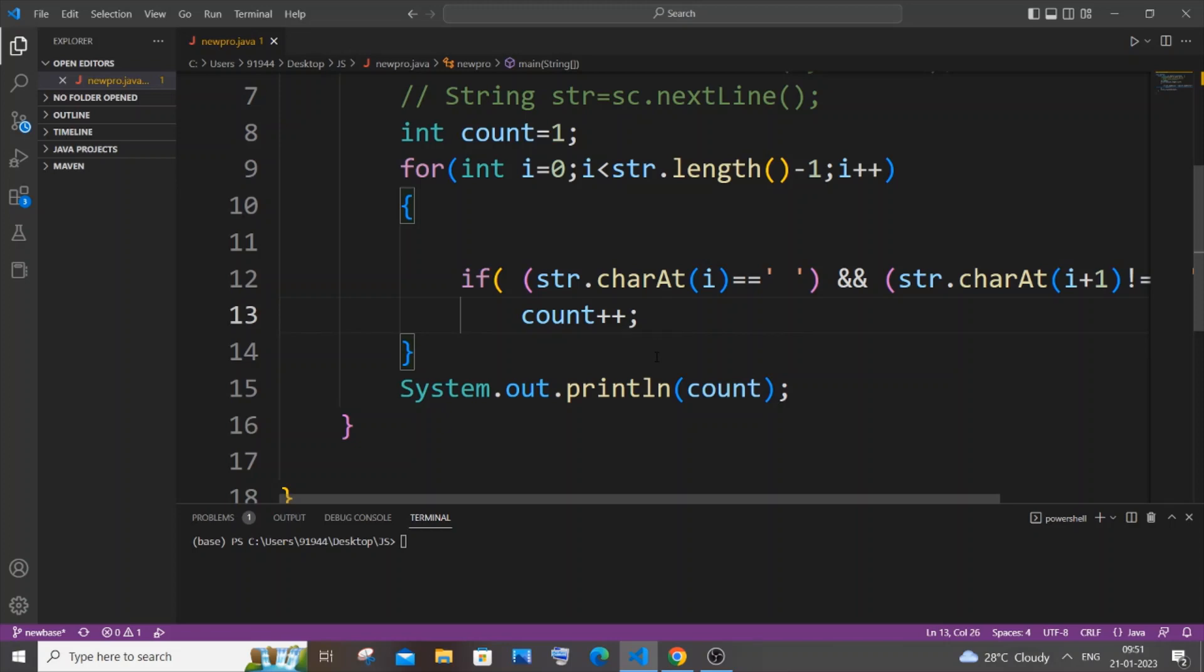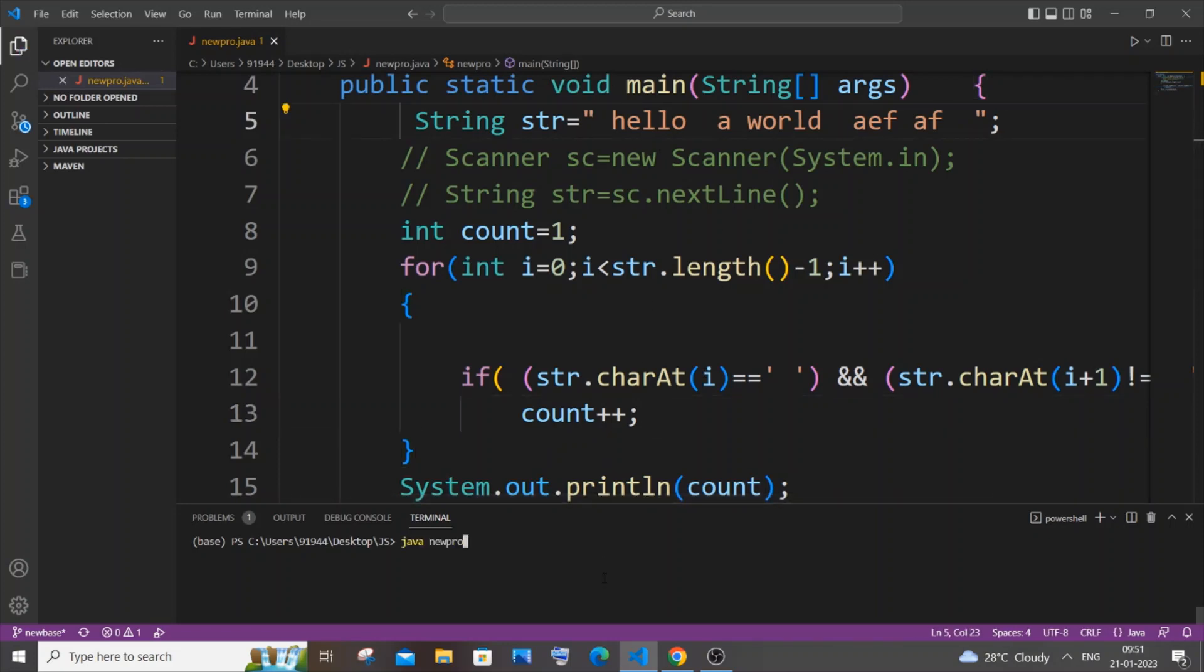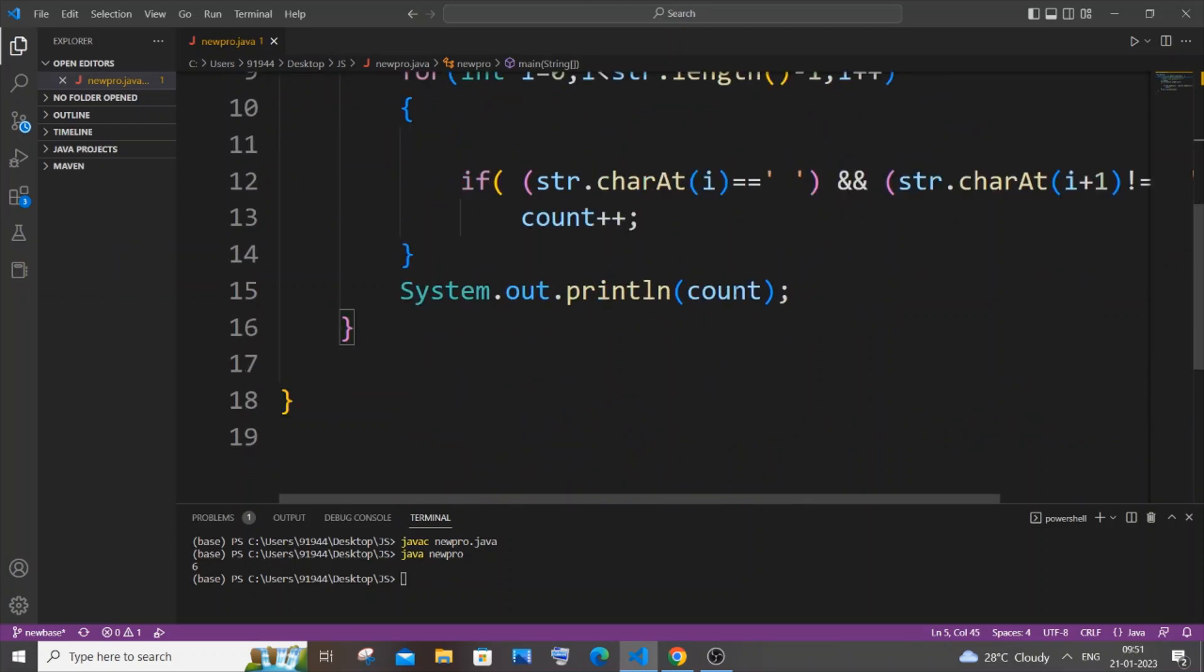So first let me explain what is missing in this particular code. If I just now give some space at the beginning and if I save it and run it, we'll be getting the output as 6, but the issue is that we are having only five words over here.